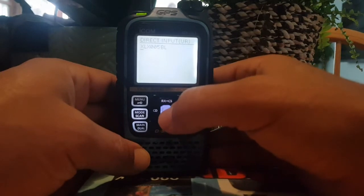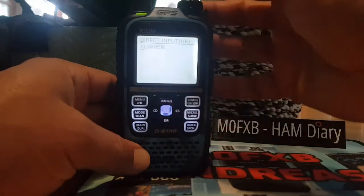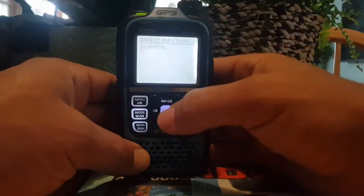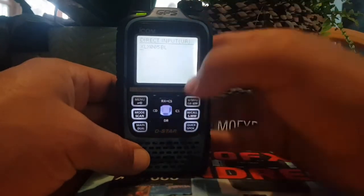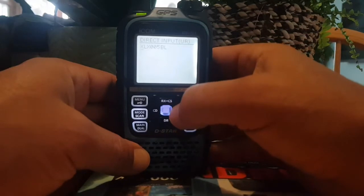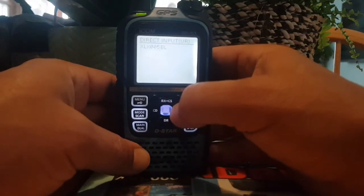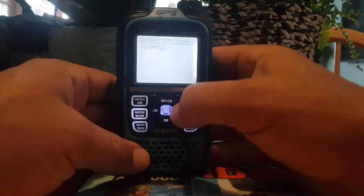If you want to enter the number yourself, push the blue button and use the channel change to scroll and select by pushing blue. So enter XLX — we've got 005 here, and you can download a whole list of these.